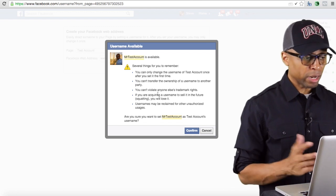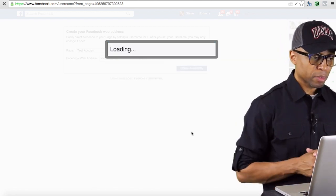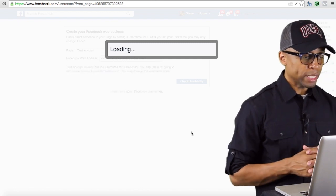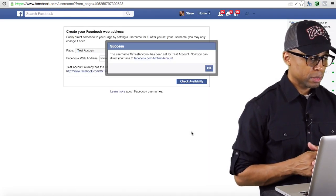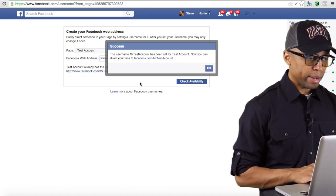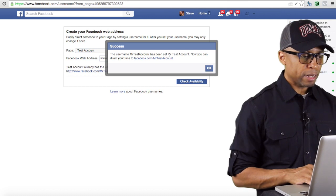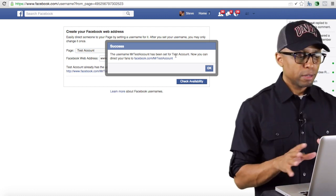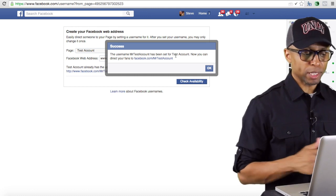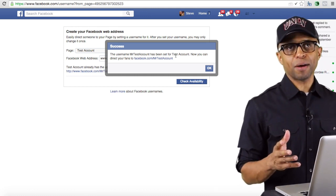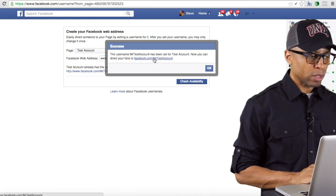If it's not available it'll let you know — just go and change something, add something, or change the whole thing, whatever you need to do. So everything looks good — 'mr test account' is available. I'm going to hit Confirm, and now it says your username 'mr test account' has been set for your test account fan page. Now you can direct your fans to facebook.com/mr test account.